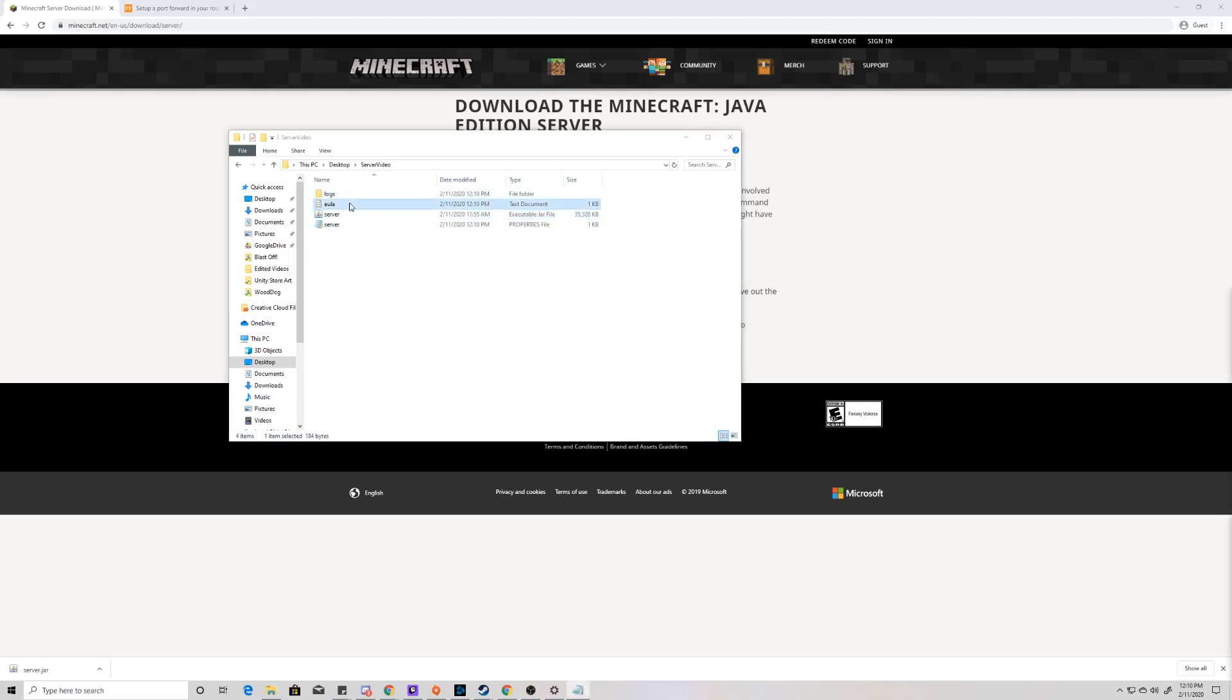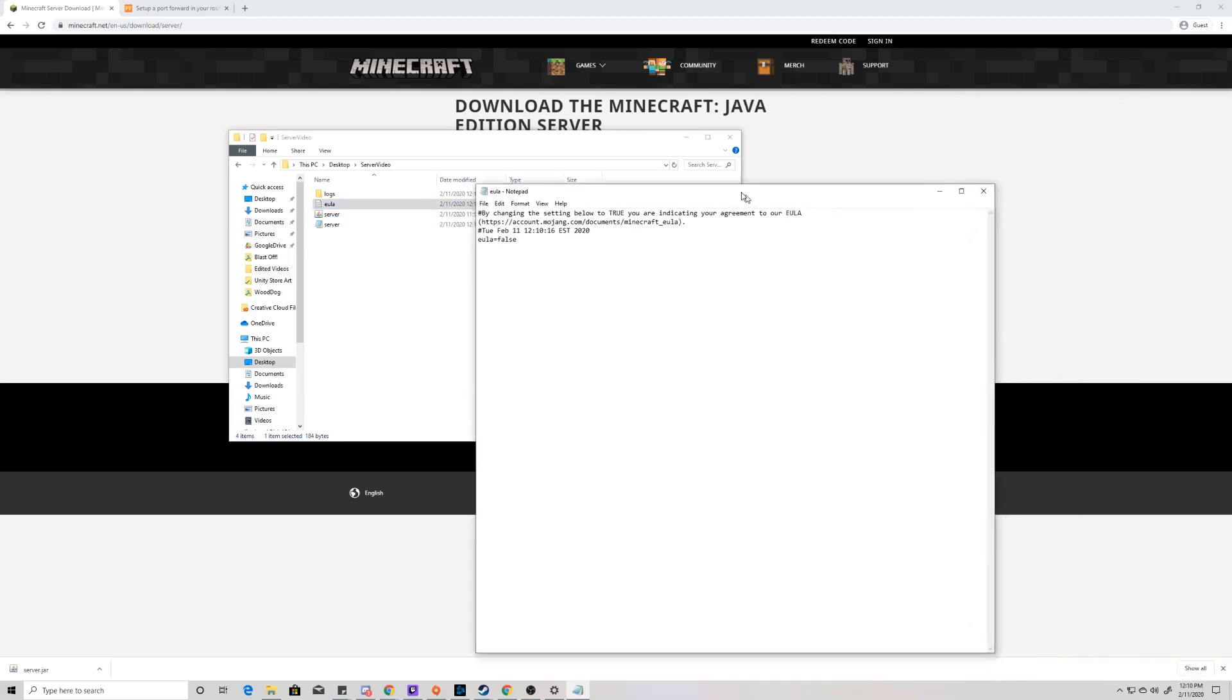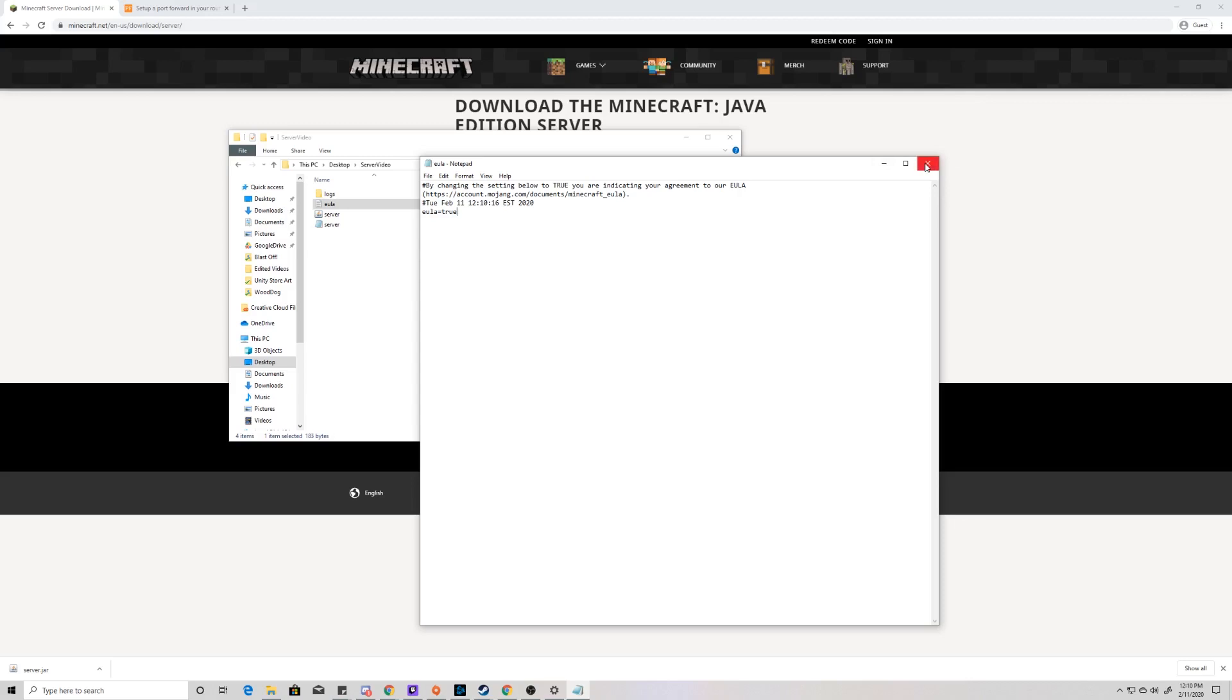You can see that there's an EULA that generates, some logs, and a server properties file. The first thing we're going to do is open up this EULA in notepad, and it is saying that you're going to agree to the EULA agreement for Mojang. You have to do this, but you have to change it to true. Save that and then close that.